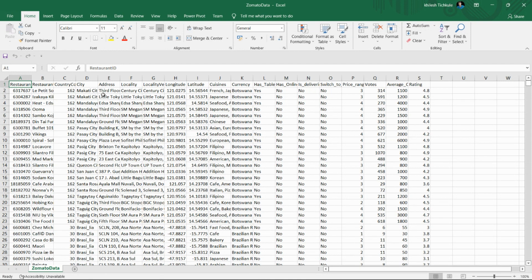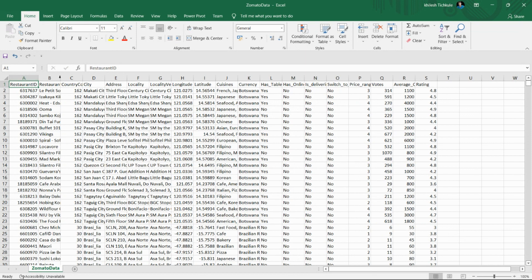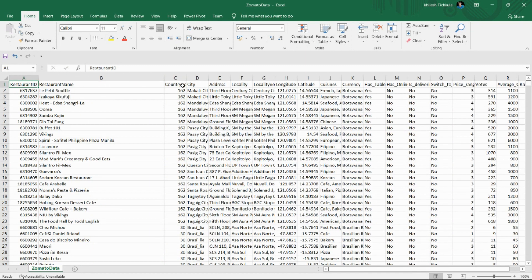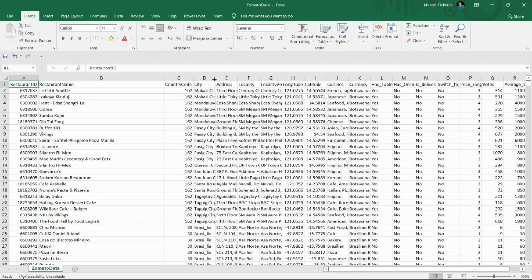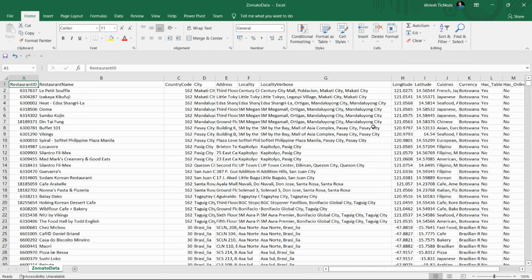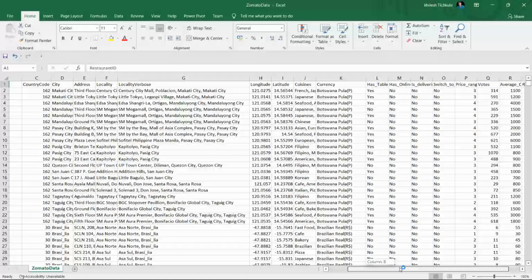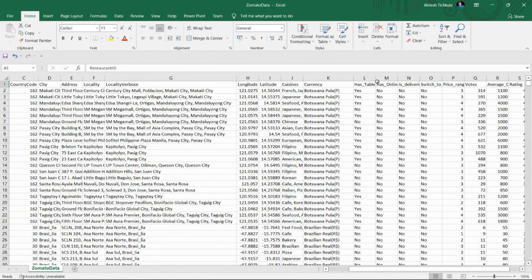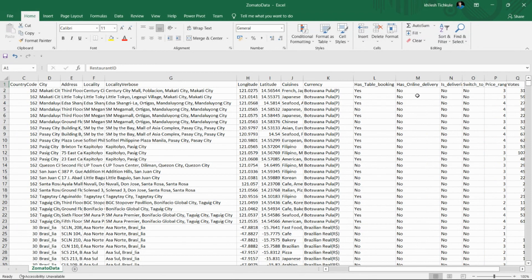In this Zomato dataset we have restaurant IDs, restaurant name, country code, city, address, locality, and locality verbose. We also have longitude, latitude, cuisines, currency, and columns like 'has table booking' and 'has online delivery' — these are flag columns with values Y and N.